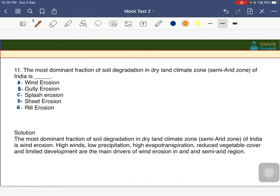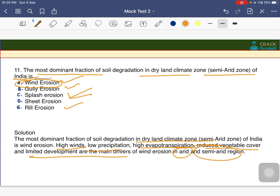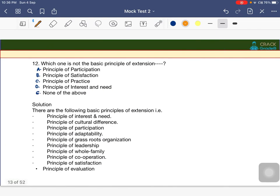Next question: the most dominant fraction of soil degradation in dry land climate, the semi-arid zone of India, is wind erosion. Wind erosion is most common in dry land climate zones due to high winds, low precipitation, high evapotranspiration, reduced vegetable cover, and limited development in semi-arid regions. This topic is explained in depth in the erosion chapter of water resources and soil and water conservation.